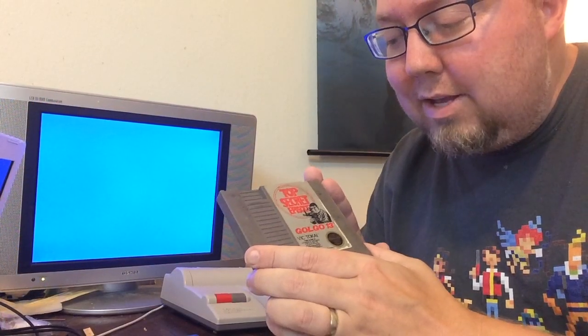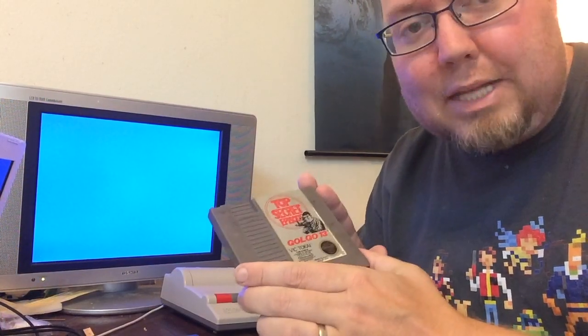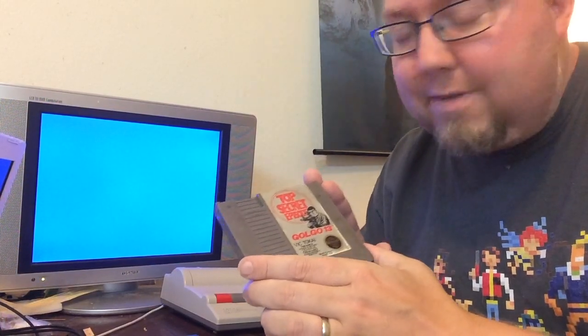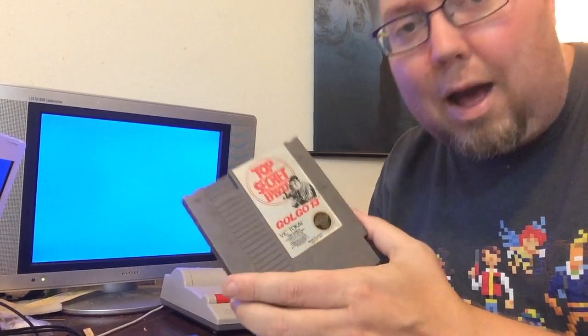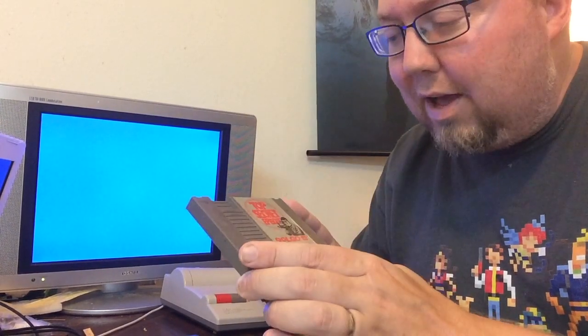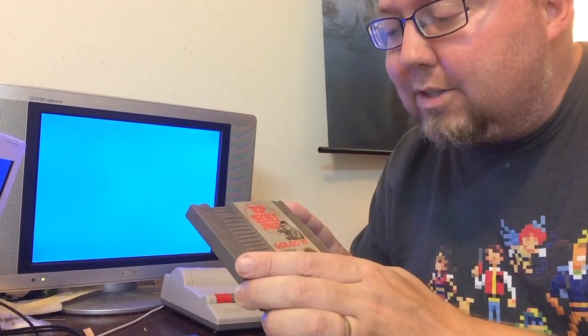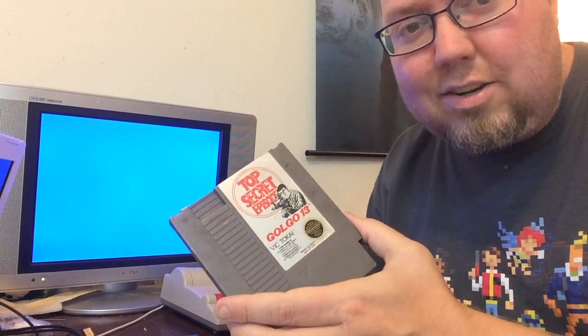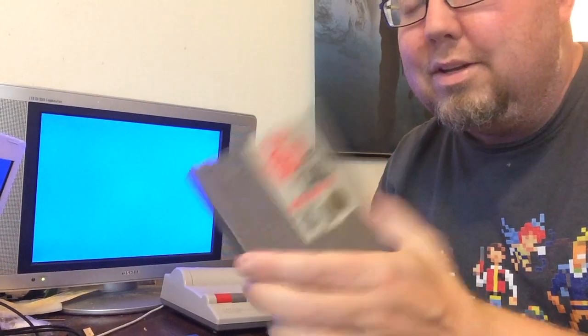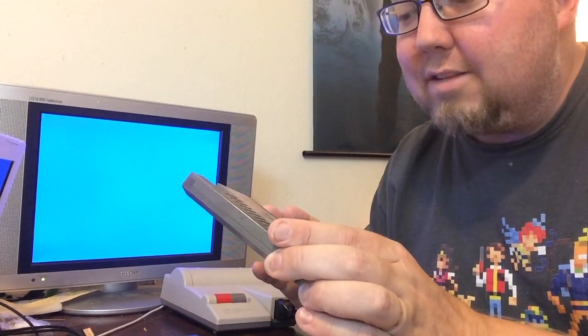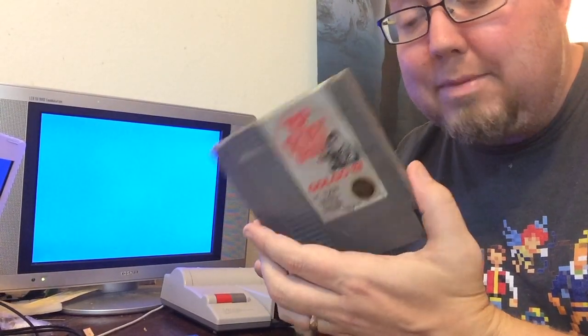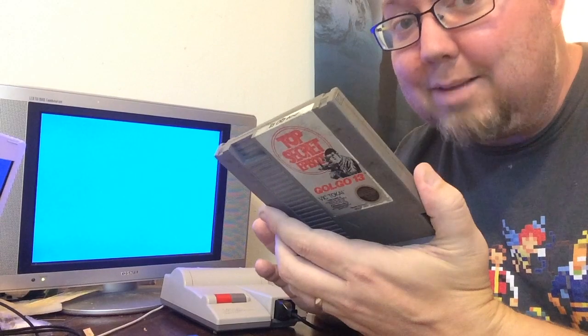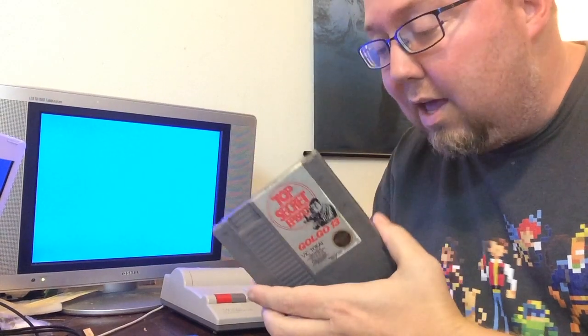This game is a guilty pleasure for me. I'm a huge fan of the Golgo 13 comics, graphic novels, just the character is awesome. And we have a Golgo 13. This is the first game for the Nintendo Entertainment System. And apparently it's not working.